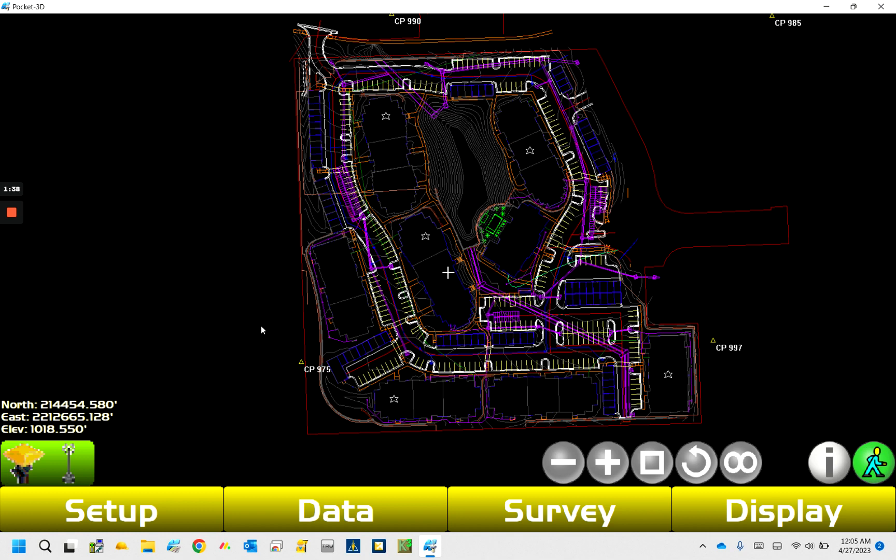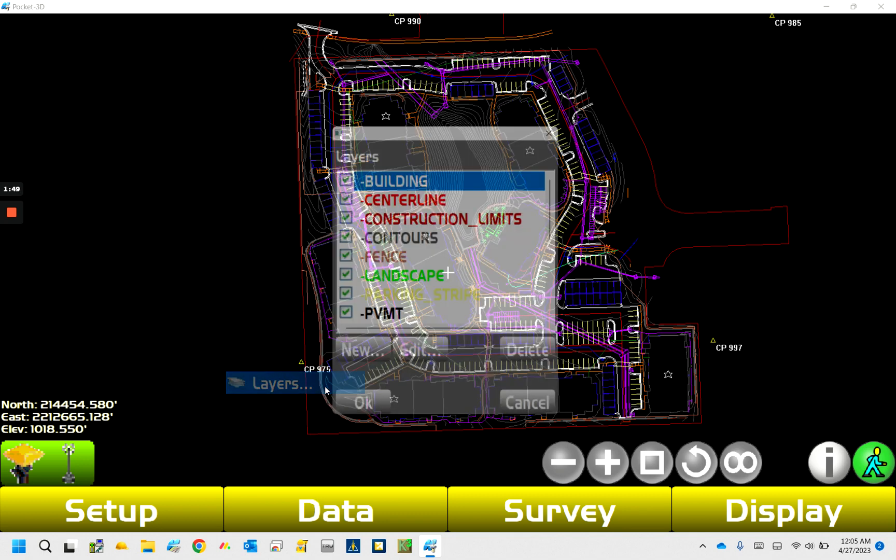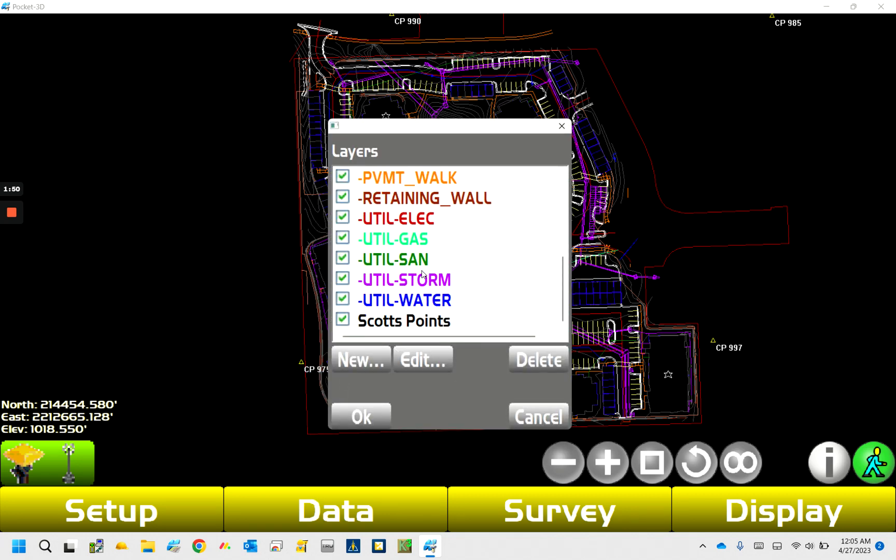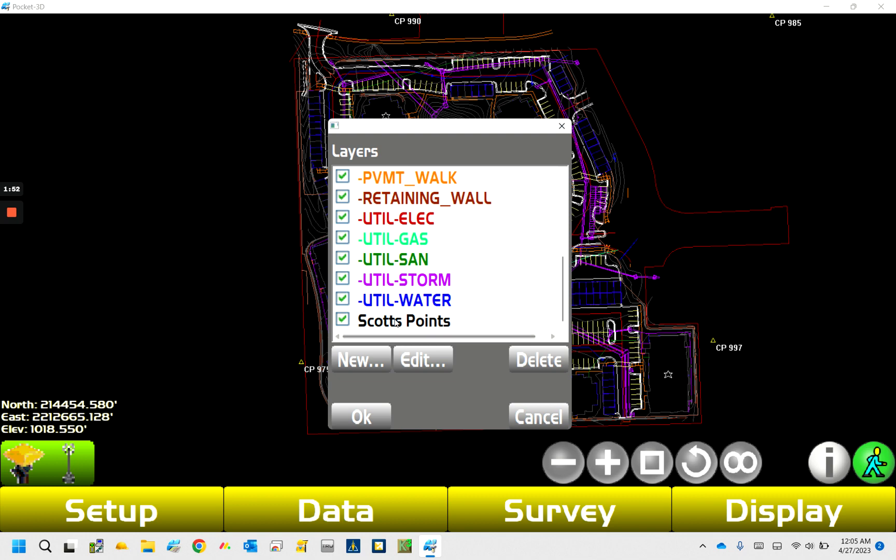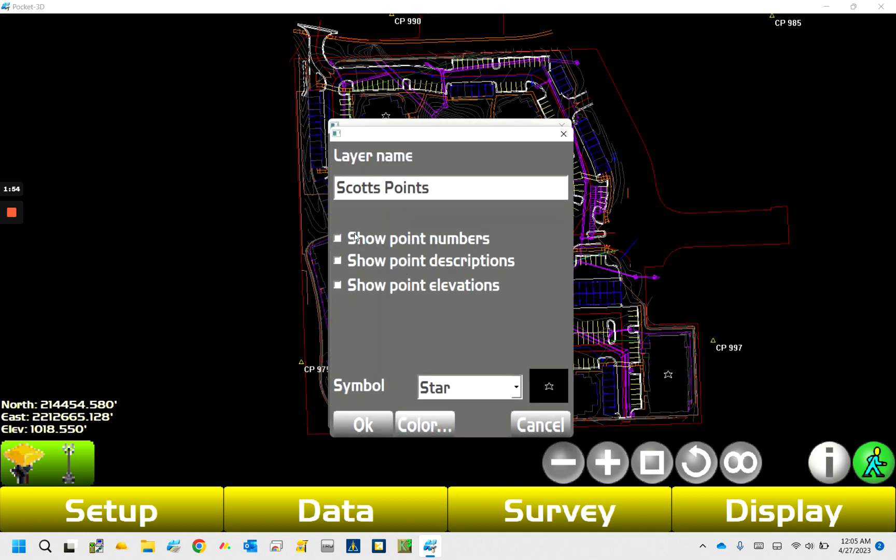So we're going to export those points to a text file. So first thing we want to do when we do this is whenever you shoot points, I recommend putting them on a layer. So in layers I created, I just call them Scott's points.